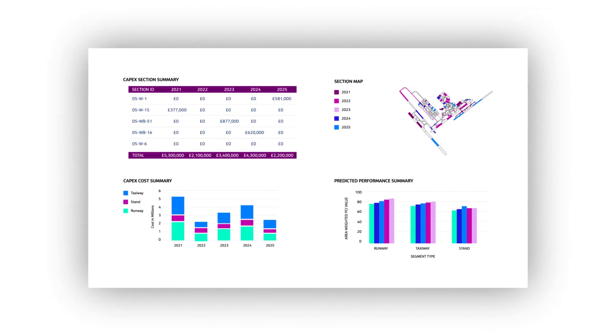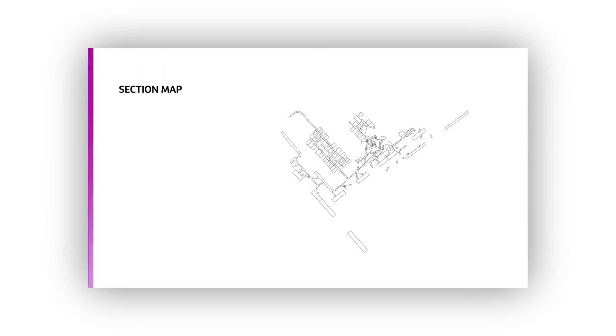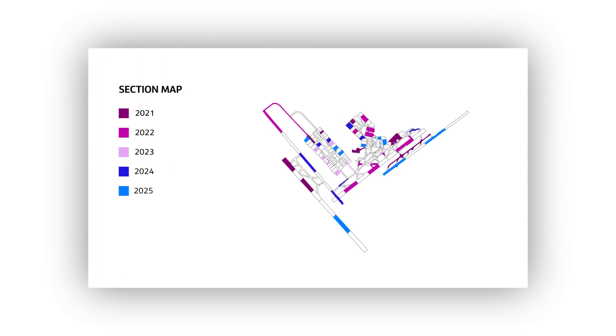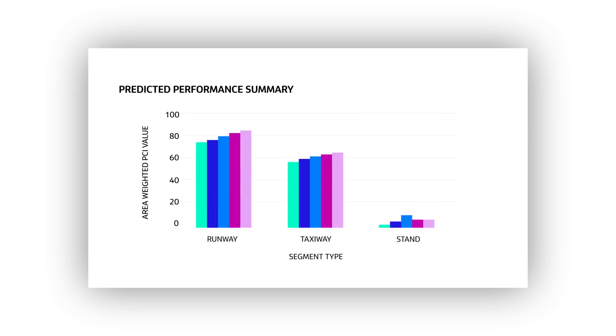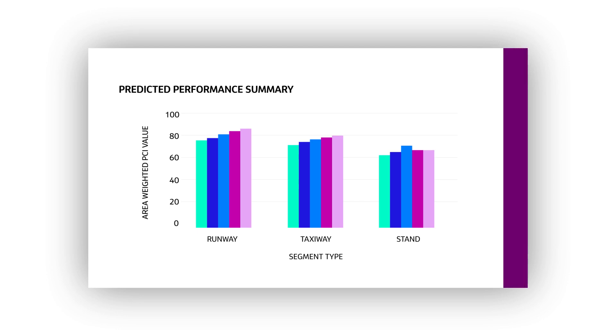Example outputs include maps of your airfields that are colour coded, show the location of CAPEX interventions and the years they are required. Comprehensive charts of your pavement's performance, categorised by their usage: runways, taxiways and stands.